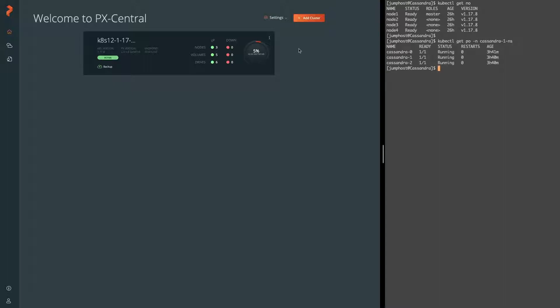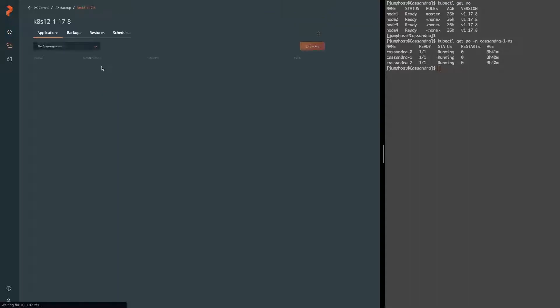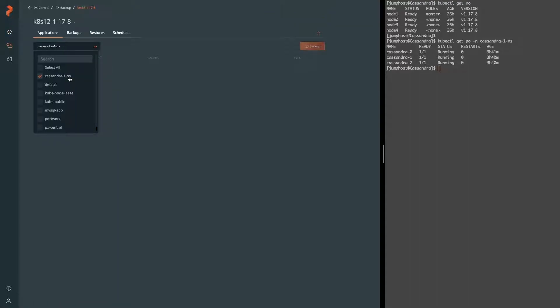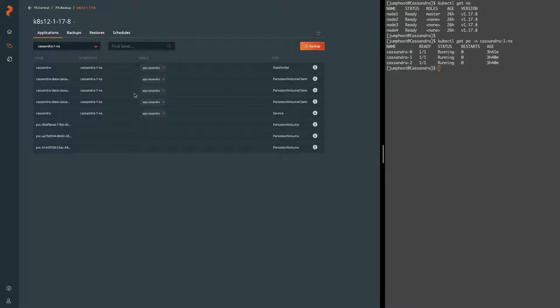It's been up and running. And if we go into the backup UI specifically for this cluster and select the Cassandra 1.ns namespace, we should see the exact same resources such as the Statefulset, PVCs, Service, and PVs associated with Cassandra.